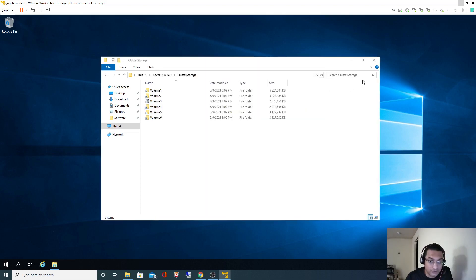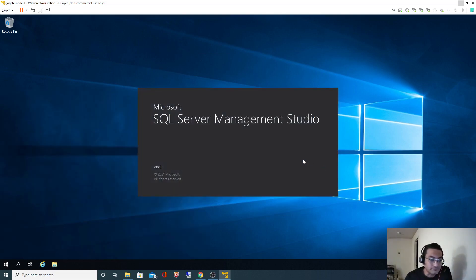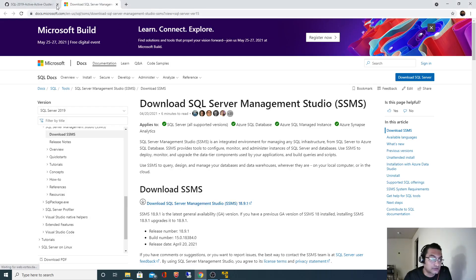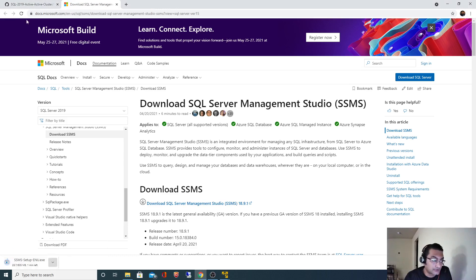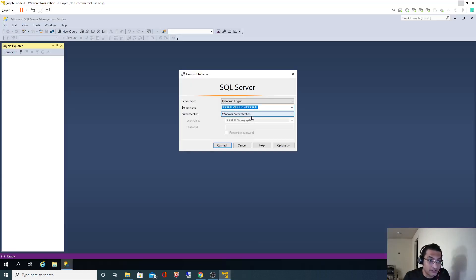The installation is completed. I will close the installer without restarting - it's not required. Let me go to SSMS. Our instance name is dgokte. Since I had specified the SQLPRD Admin group as SQL administrator and I am part of that group, I should be able to log in using Windows authentication as user mgogte, and I should be the administrator by default.